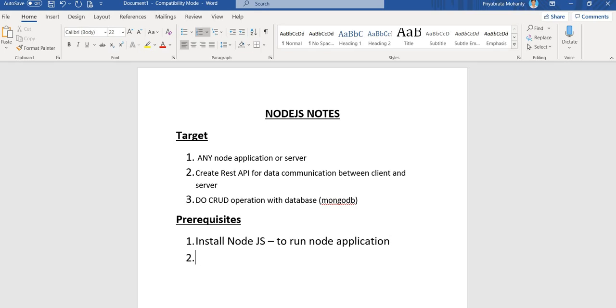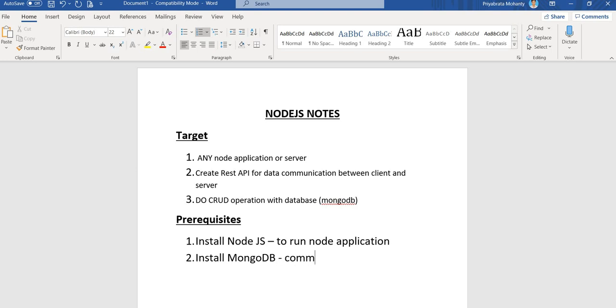Second is install MongoDB. We will use MongoDB for database communication, to communicate with database we need to install MongoDB.